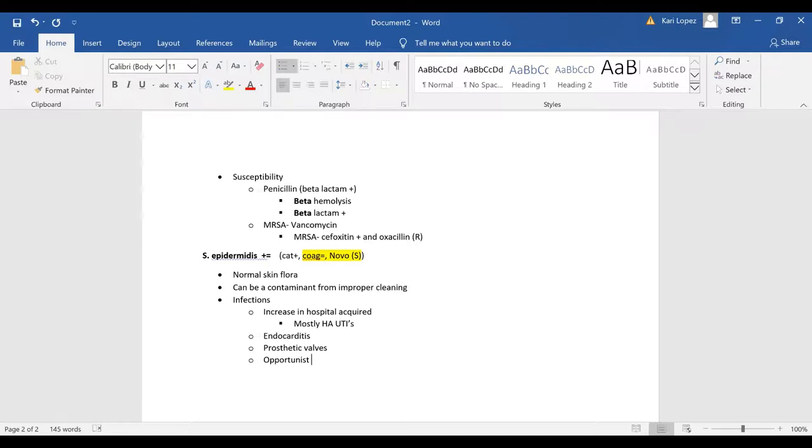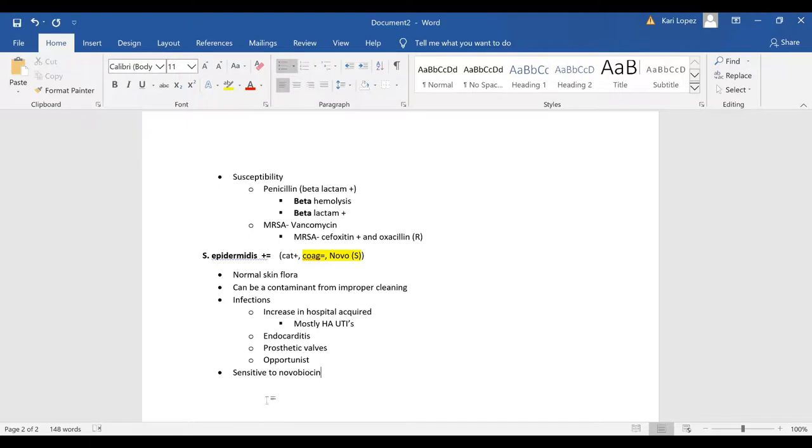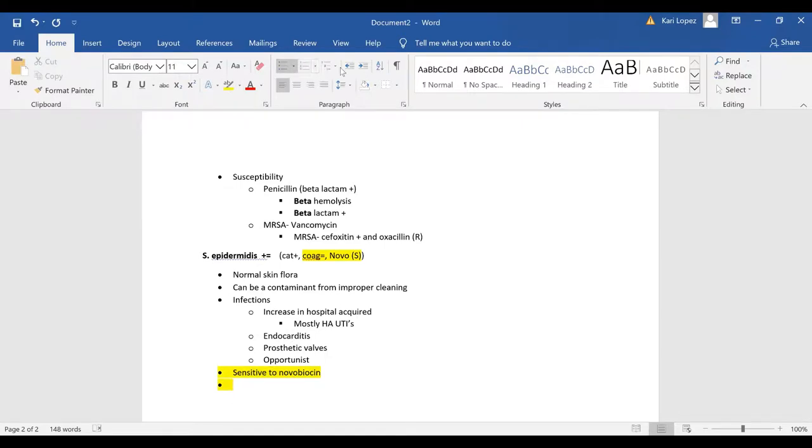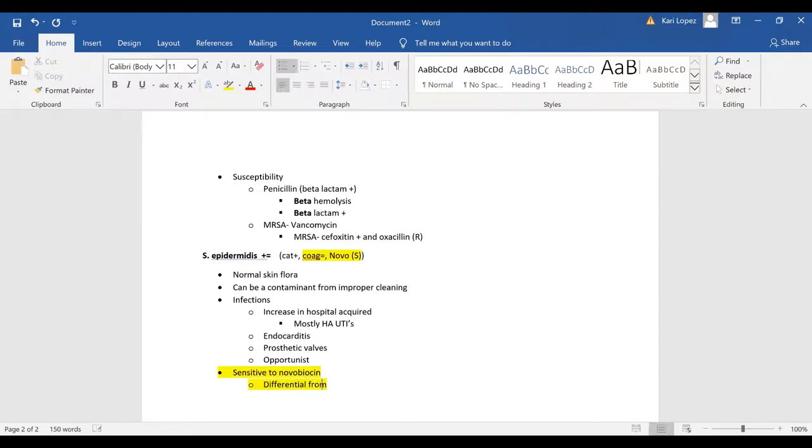You'll see staph epi now staph epi is sensitive to novobiocin and I'm going to highlight that again and note down here that that is differential from other coagulase negative staph.